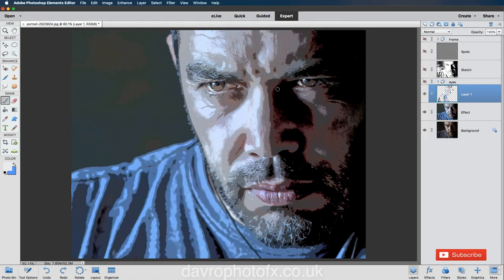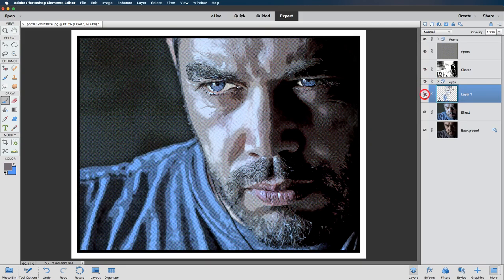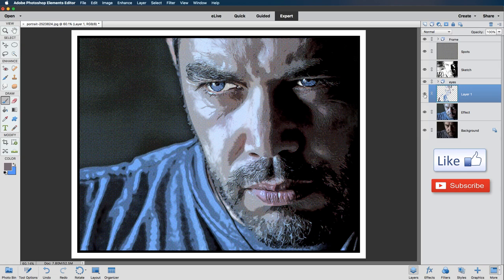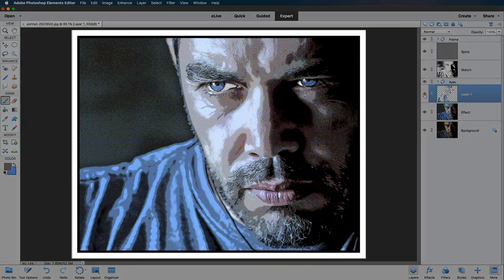Pressing B for the brush tool, pressing Alt/Option to get the eyedropper and sampling the background color, then painting out the little brown spots that were also slightly bothering me. Switching on all layers — switching this off and on you can see the difference it makes. I hope you've enjoyed the video — give it a thumbs up if you have, and don't forget to subscribe. Click the little bell icon so you'll receive notifications every time a new video is posted. Until next time, happy imaging and take care.